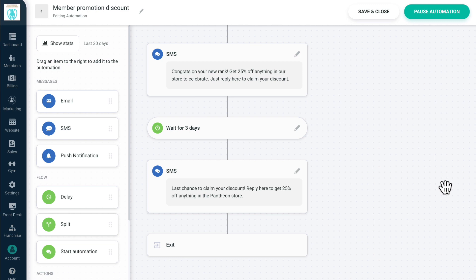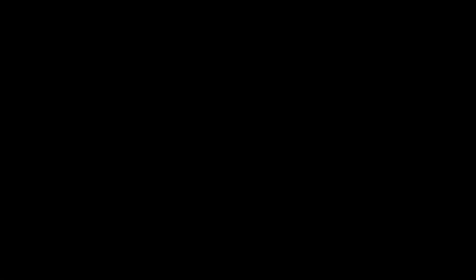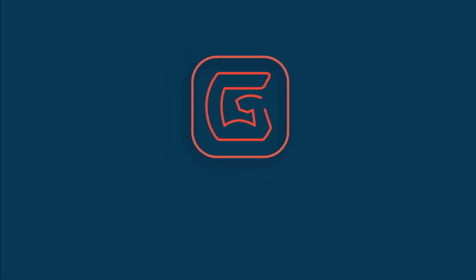These are just a few of the ways automations can save you time and help you streamline your gym marketing and management. Coming soon, we'll have a GymDesk automations library with pre-built automations you can add to your account. Until next time, keep growing.